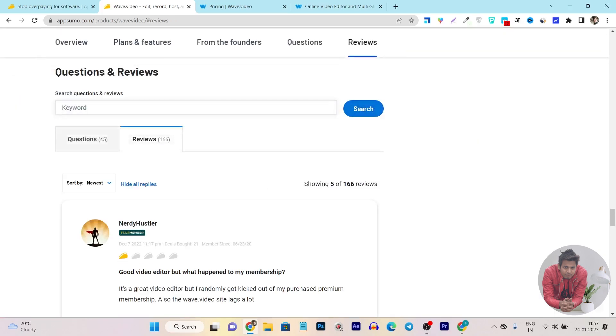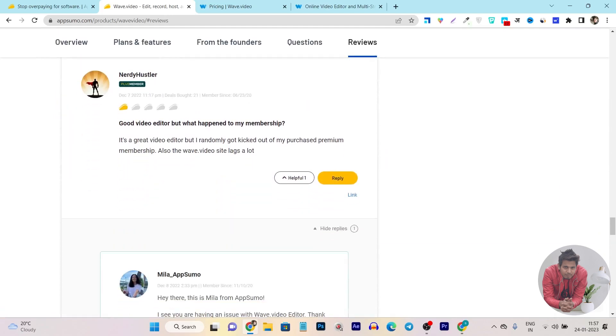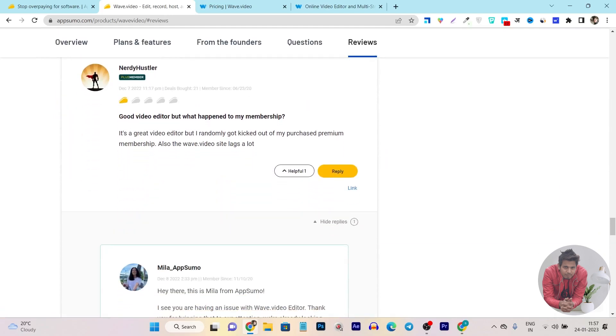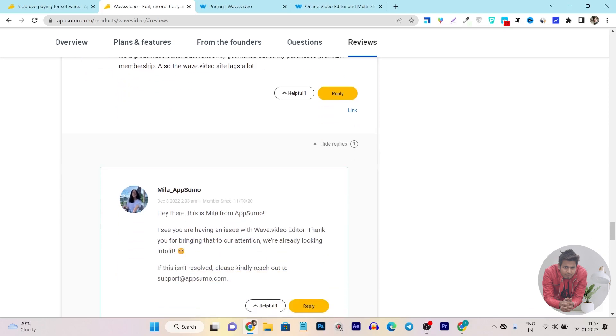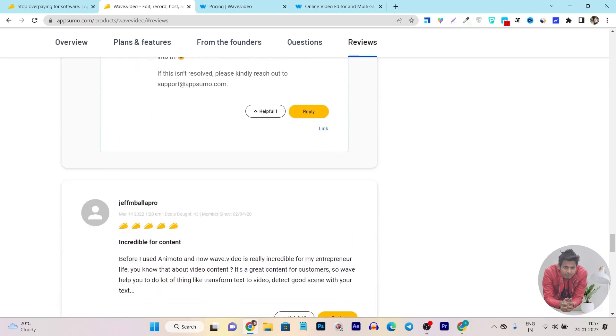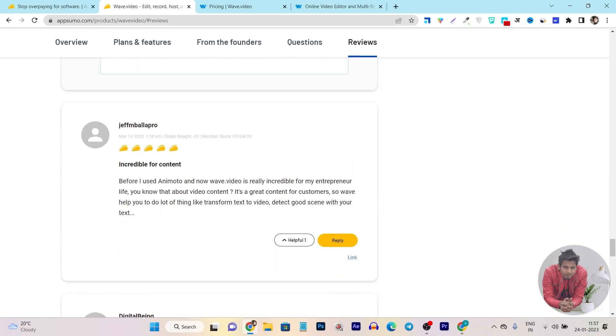If I want to read their users' reviews, you can see here actually some users are not able to understand, like 'good video editor but what happened to my membership, I don't know.' They are facing some related membership issues so that's why they have rated this one. But you can read out other users' reviews like 'incredible for content, before I used Animoto, now wave.video is really incredible.' You can see this person has switched from Animoto to wave.video.